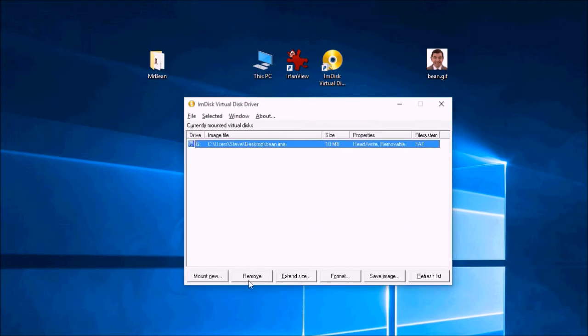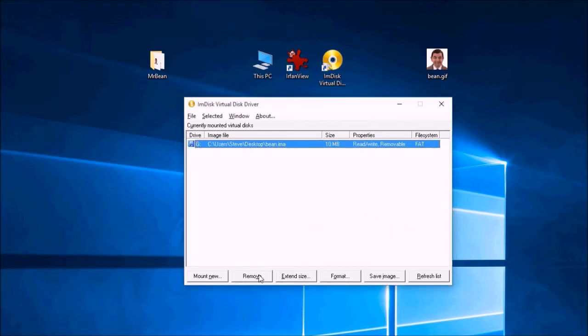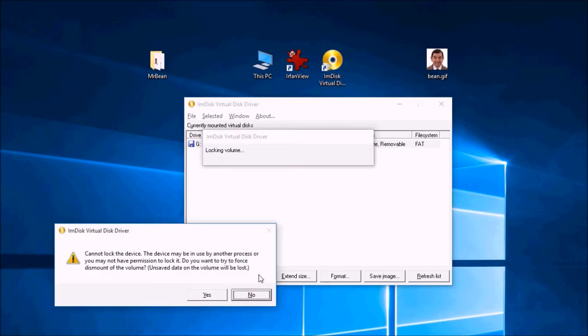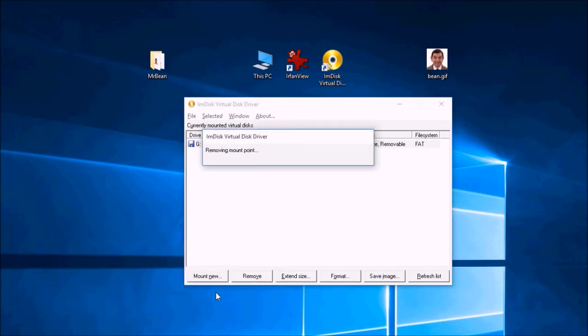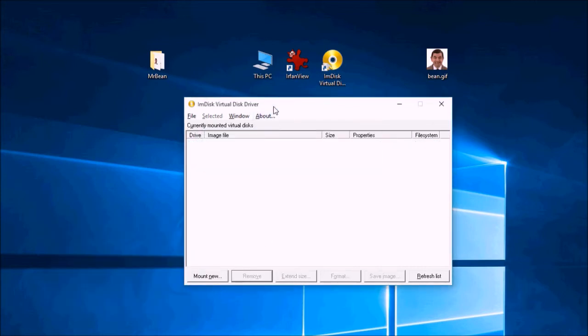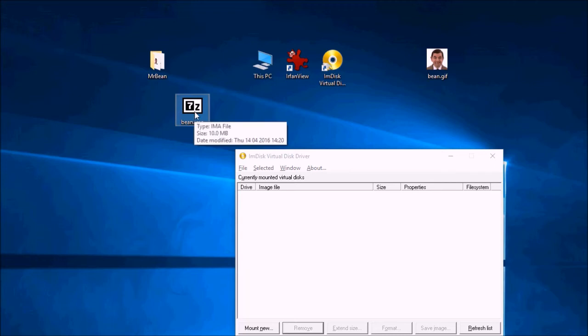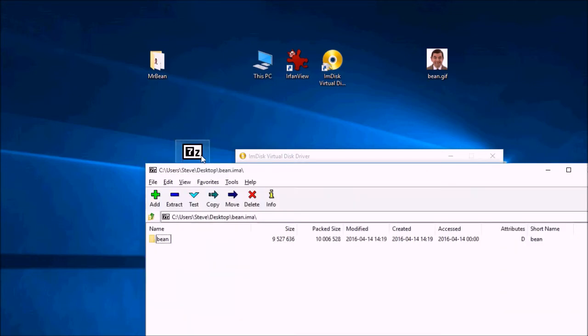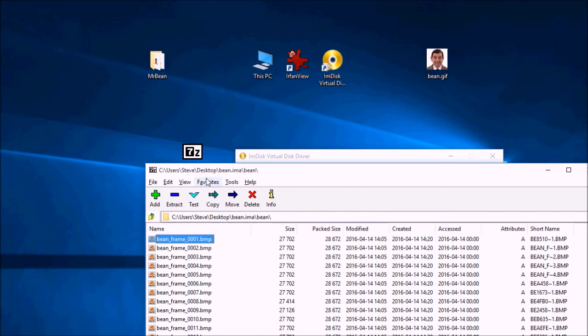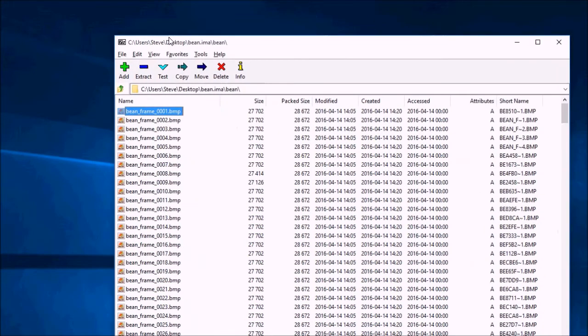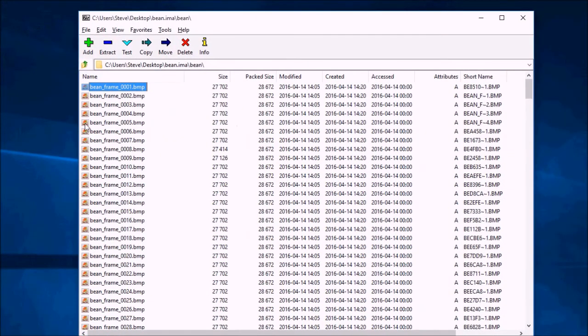And now I need to remove the volume. It's done. And if I look on my desktop I have a bean.ima file here. And if I double click on it. It contains all of the files.